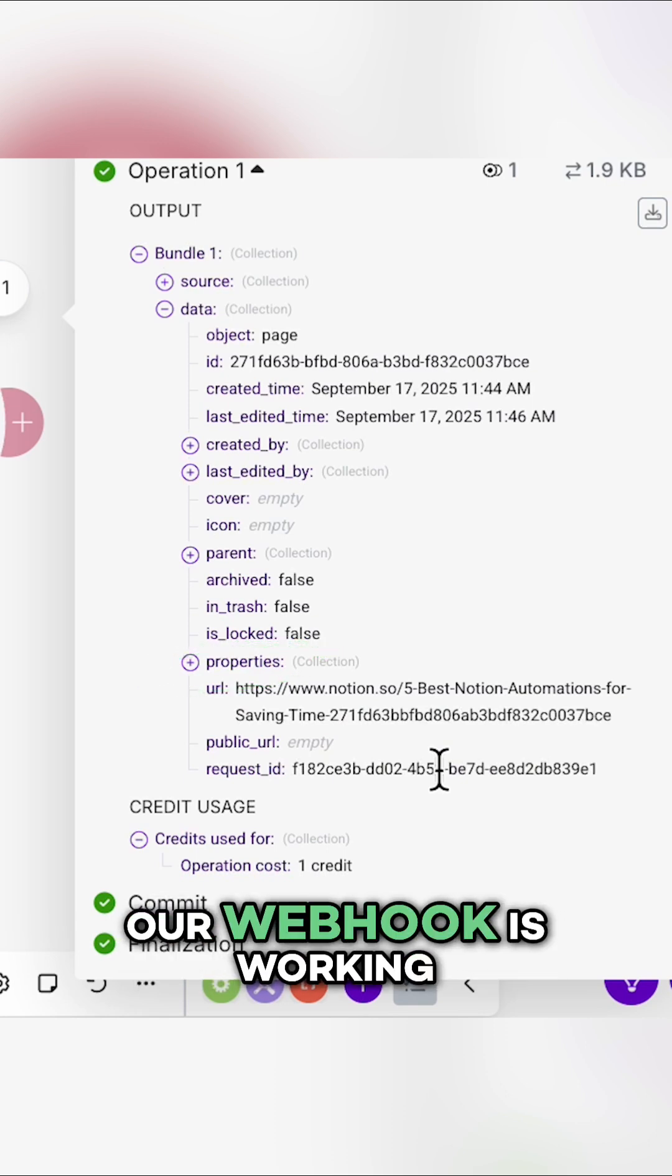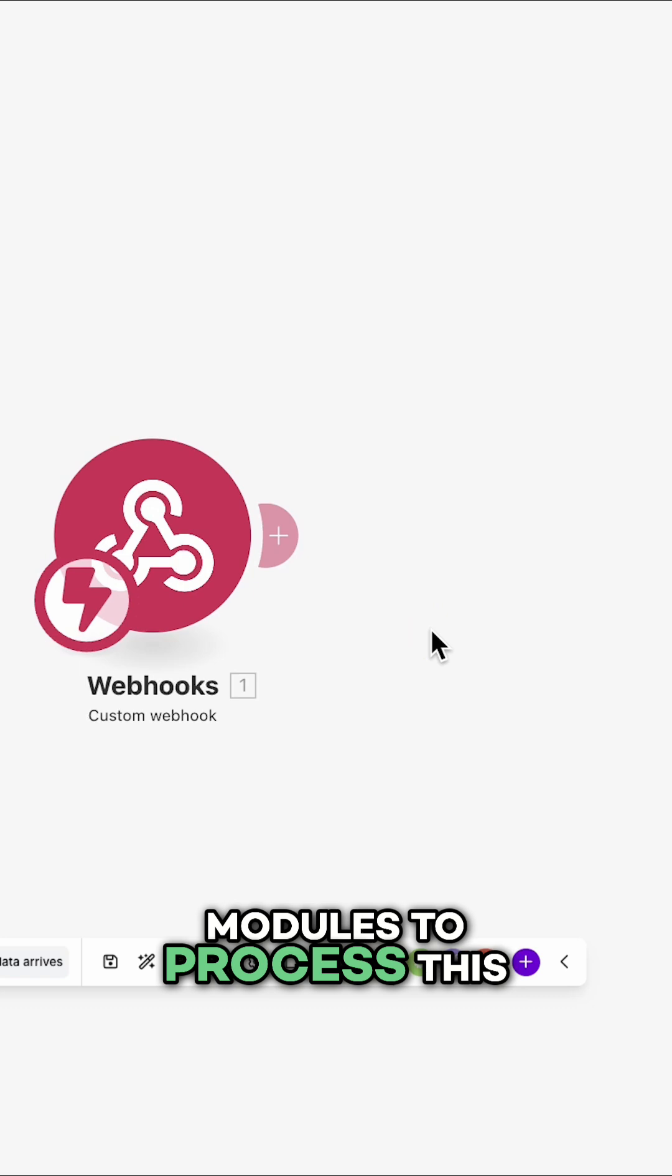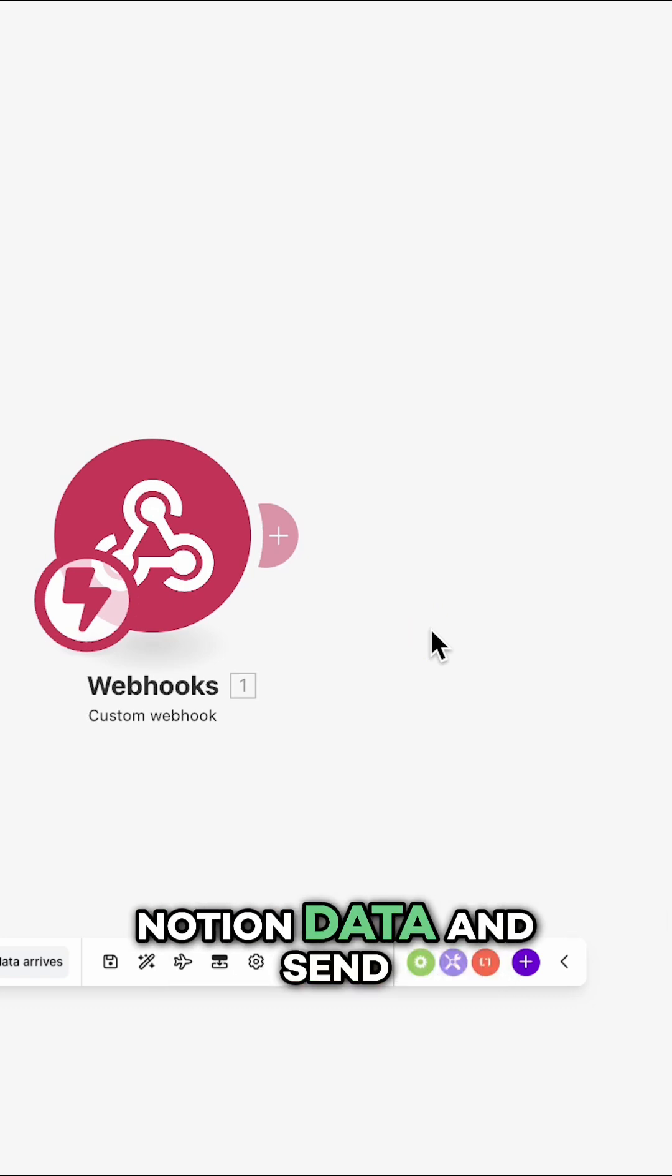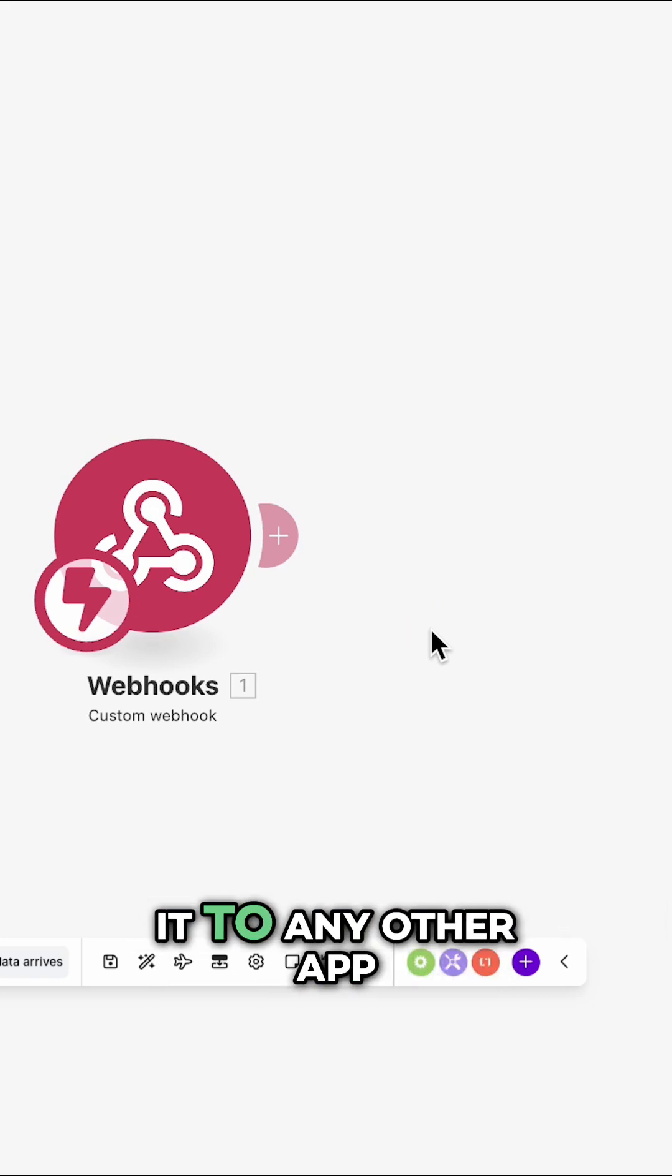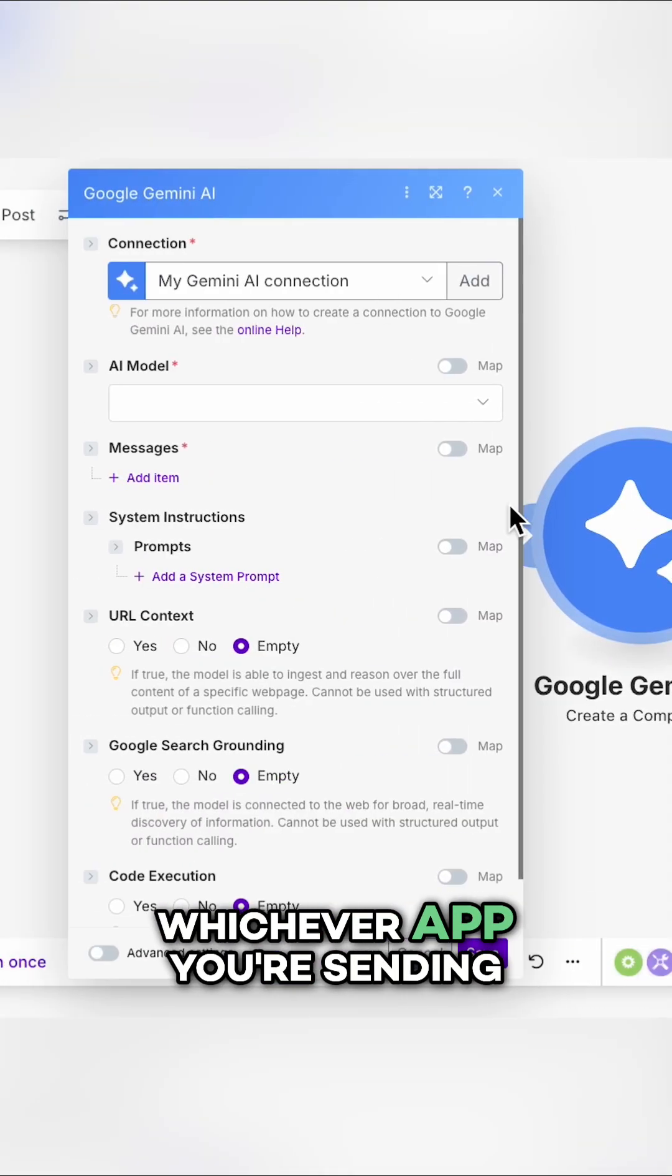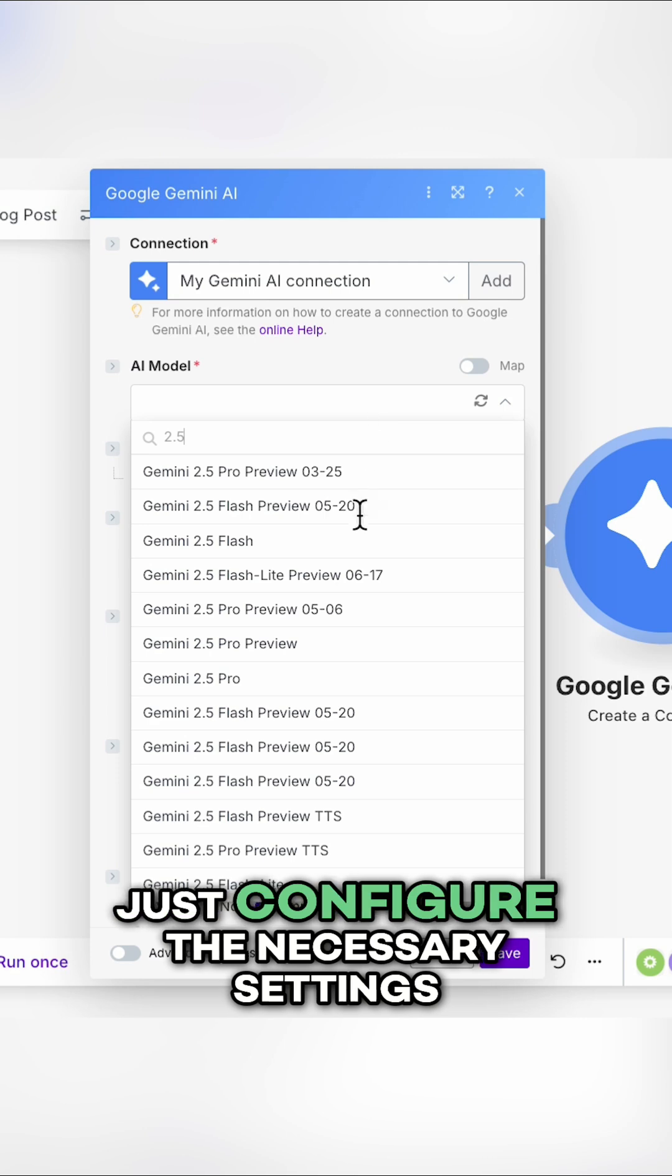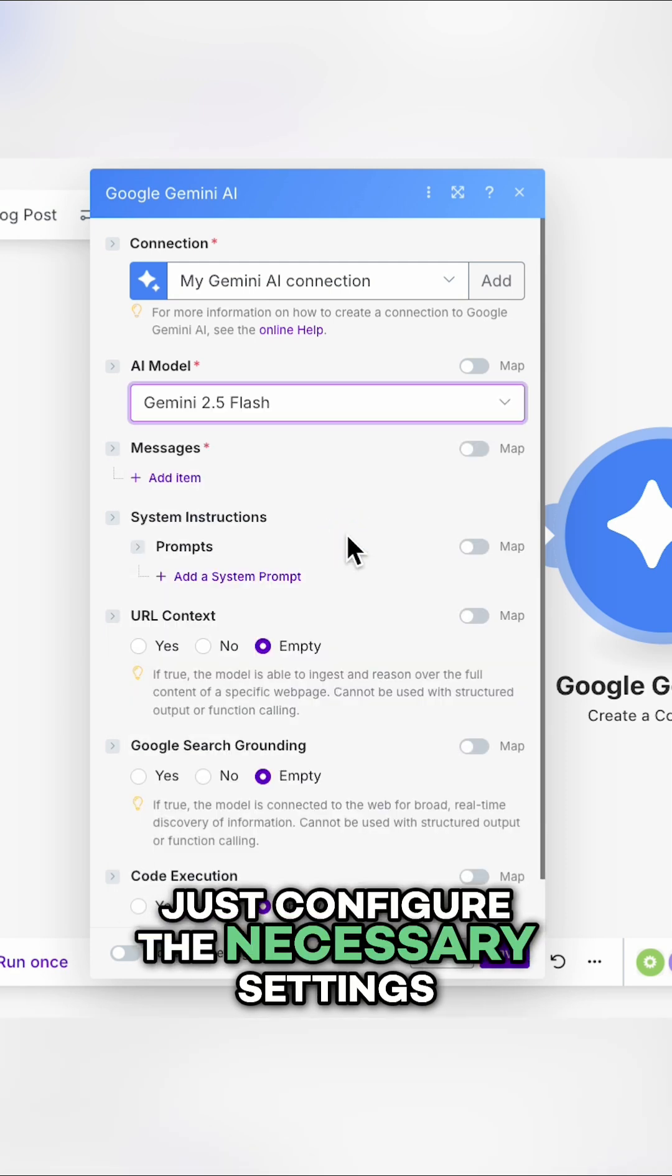Now we can add modules to process this Notion data and send it to any other app. Whichever app you're sending your Notion data to, just configure the necessary settings.